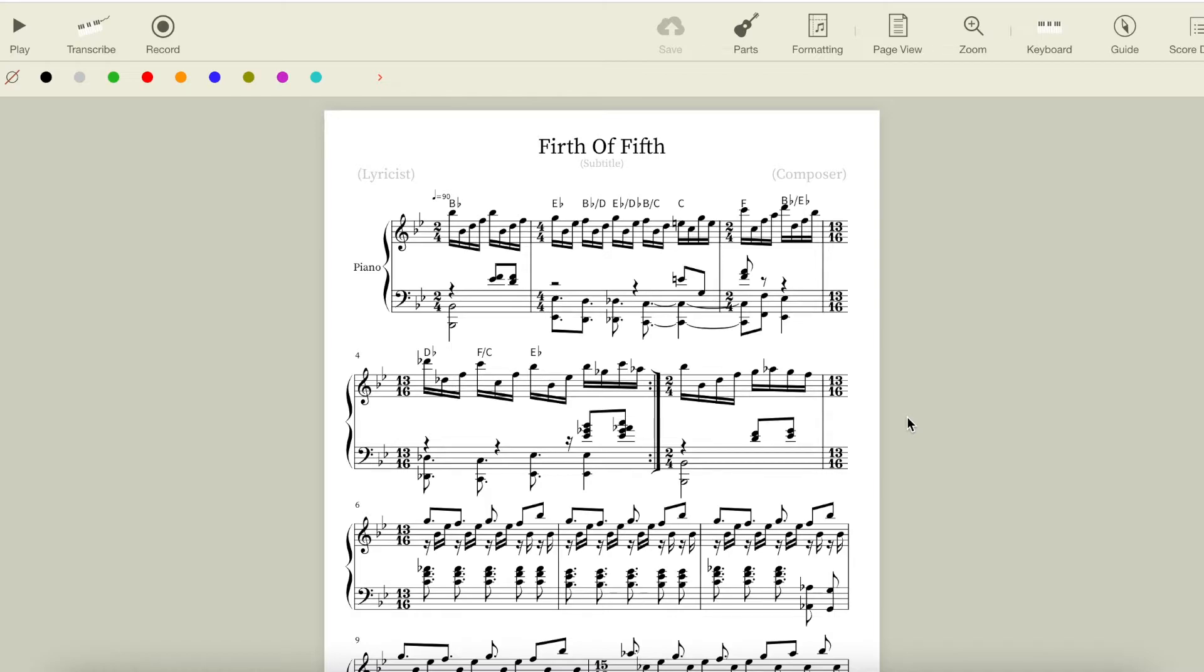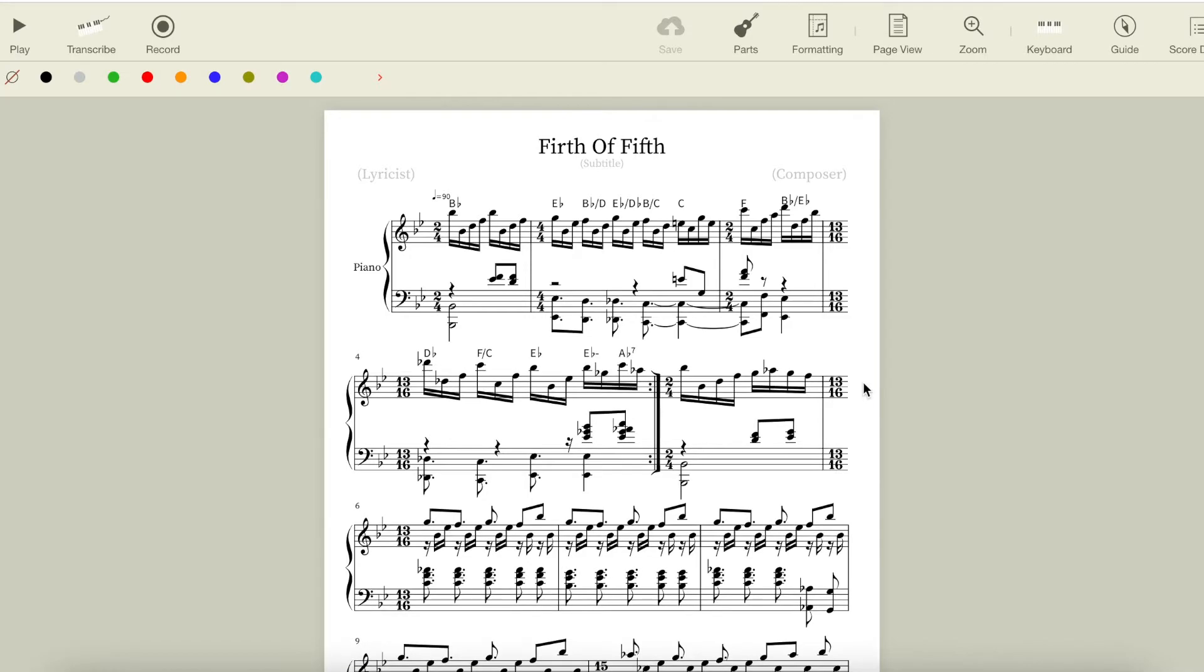The last two chords of this bar are Eb minor and Ab7, which have a II-V relationship. This particular kind of II-V between the IV minor and the b7 is called the backdoor II-V, because instead of resolving the way dominant chords usually do, from V to I, this chord sneaks in the back door and goes from b7 up a whole step to I.